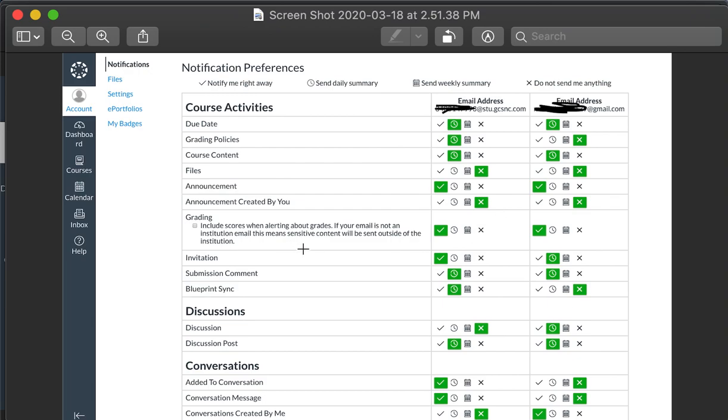The one thing I did change for mine that was important is right down here at the bottom: conversations. If you see conversations created by me under my email address, I've added where I can see that my child has sent a conversation of some sort.